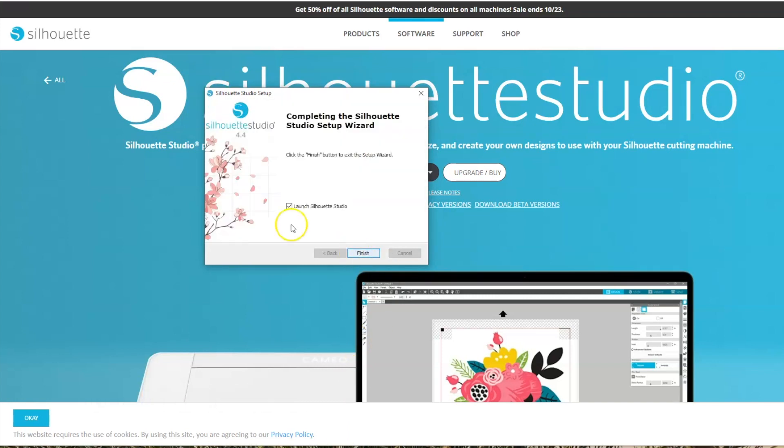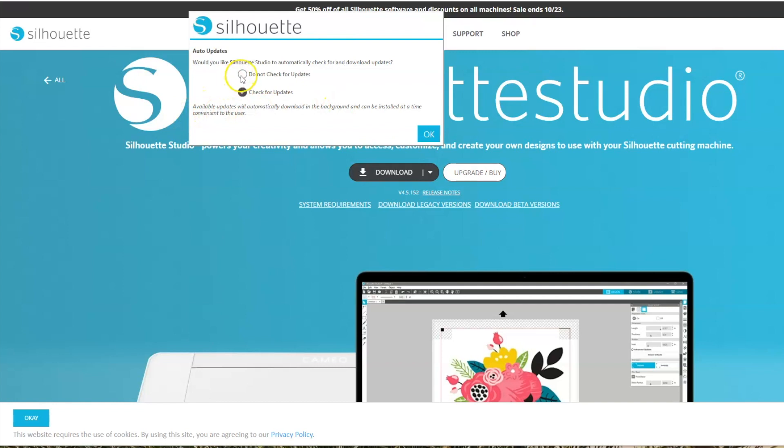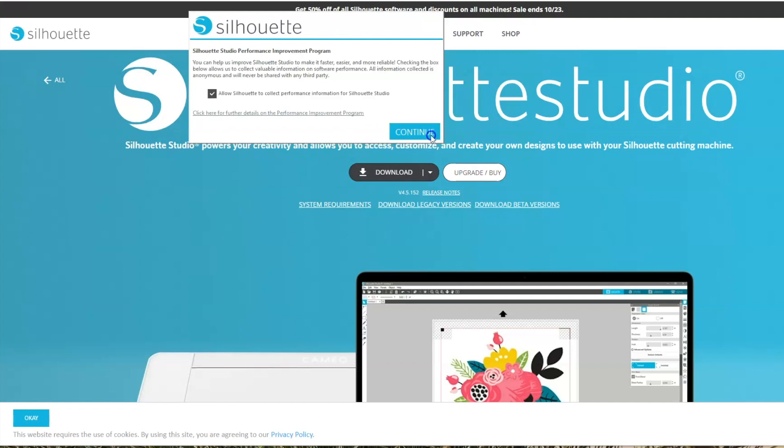And then I'm going to finish and it will launch Silhouette Studio. And then you can decide if you want the software to automatically check for download updates. I'm going to say do not check because I want to be the one to decide if I want my software to update. If the software updates on its own or directs you to and you're not ready yet, it can really throw a wrench into your creating time. And then you can decide if you want to allow Silhouette to collect performance information for Silhouette Studio.